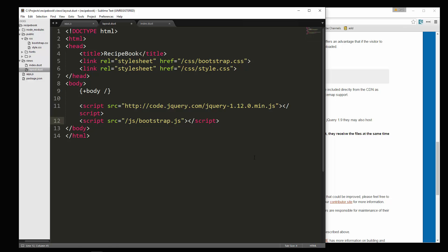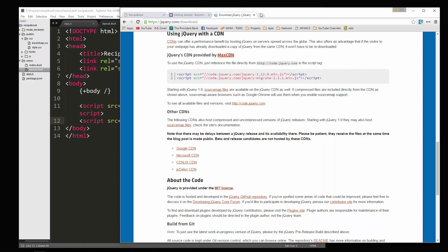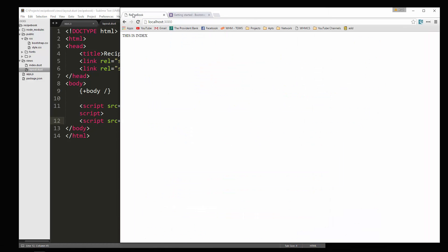Alright, so that looks good, let's save it and if we go back to our application and reload, you can see that the fonts changed as well as the margin and the padding. Okay, so Bootstrap is now being implemented.